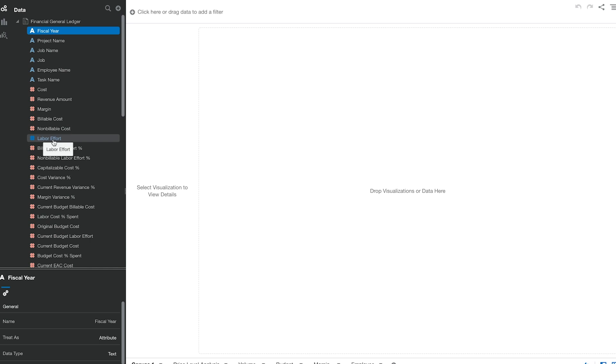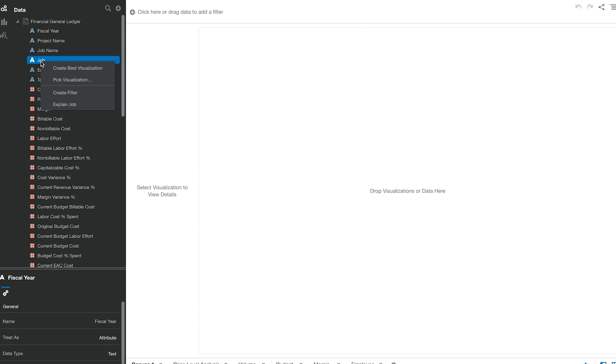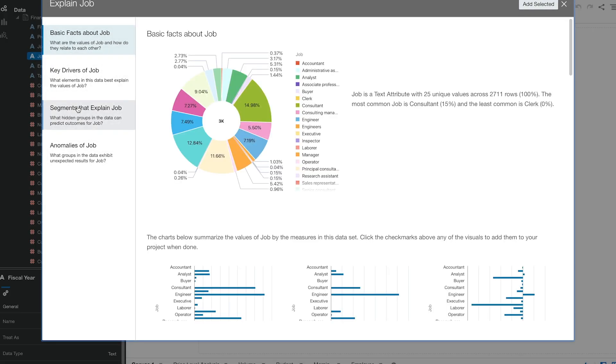But this is the first time that the analyst has been able to connect all these sources together. Let's say he doesn't have any idea about what he can derive from this tool. For that, all he needs to do is right click on any of these attributes or measures. For example, let's try out with job. Let's right click on job and as you can see, there's an explain job option in there. If you click on it, it generates graphs for you.